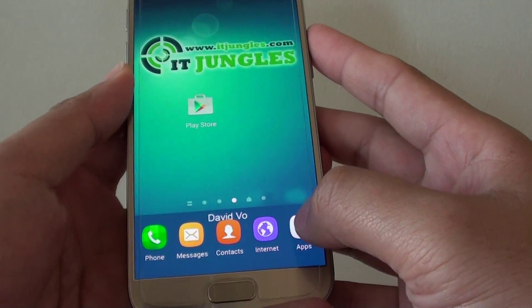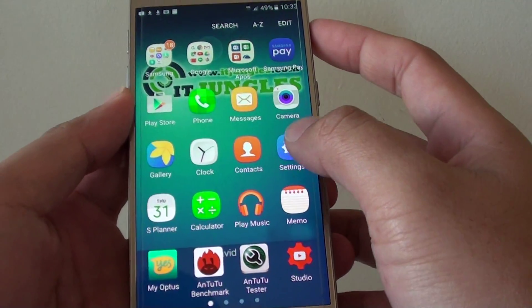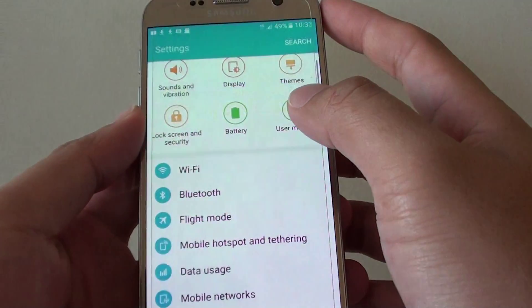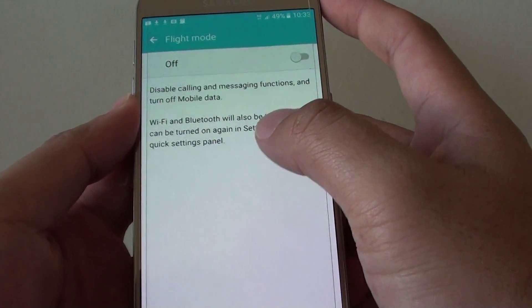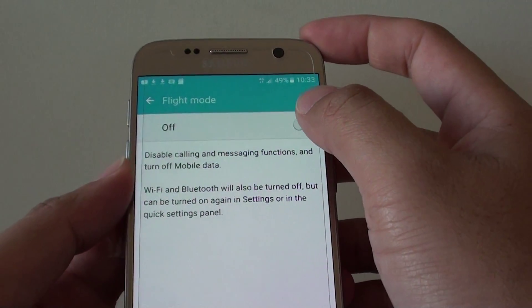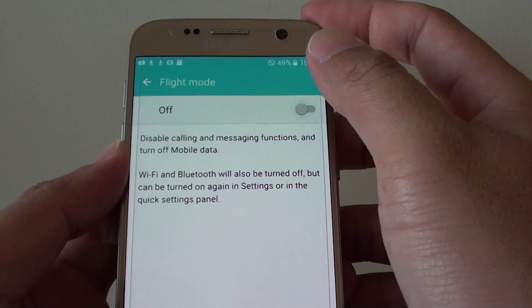You can also go into apps from the home screen, then go into Settings and tap on flight mode from there. There is a switch you can turn on or off.